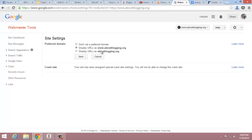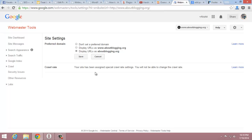Or if you want to use www.aboutblog.org at the start, do this. I think this video will help you a lot. Thanks.